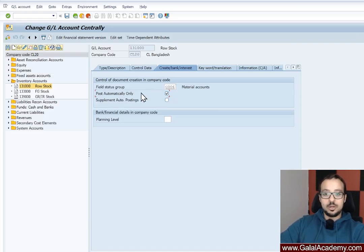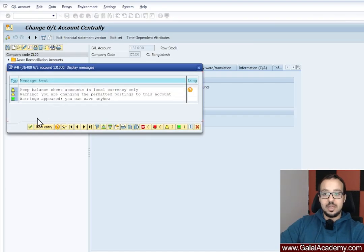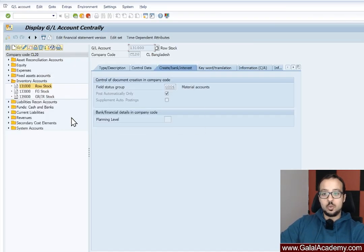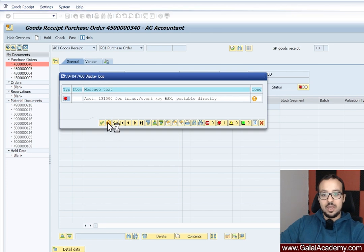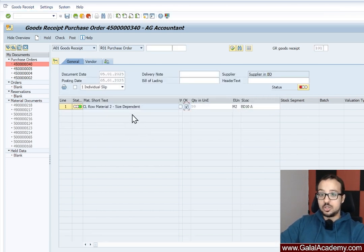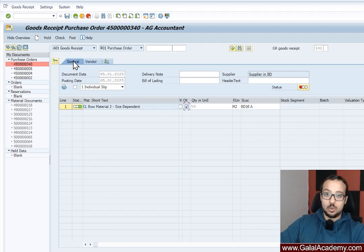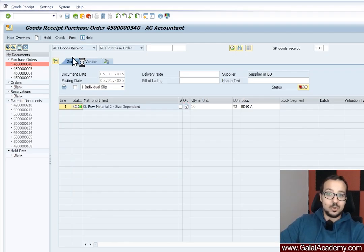So now once I mark this one as post automatically only and save. Now if we switch back to our MIGO transaction, so this is the error we have and then click on OK. Sometimes you need to restart the transactions. Some other times you can just try to post again and see if it will work. So let's click on post and see if we will get the same error again.